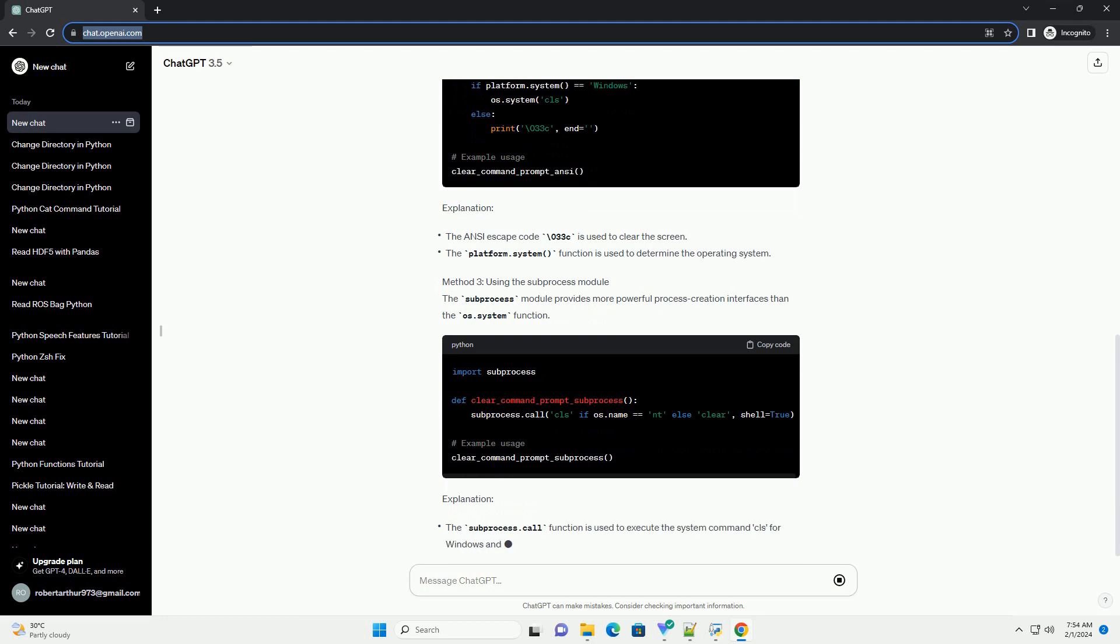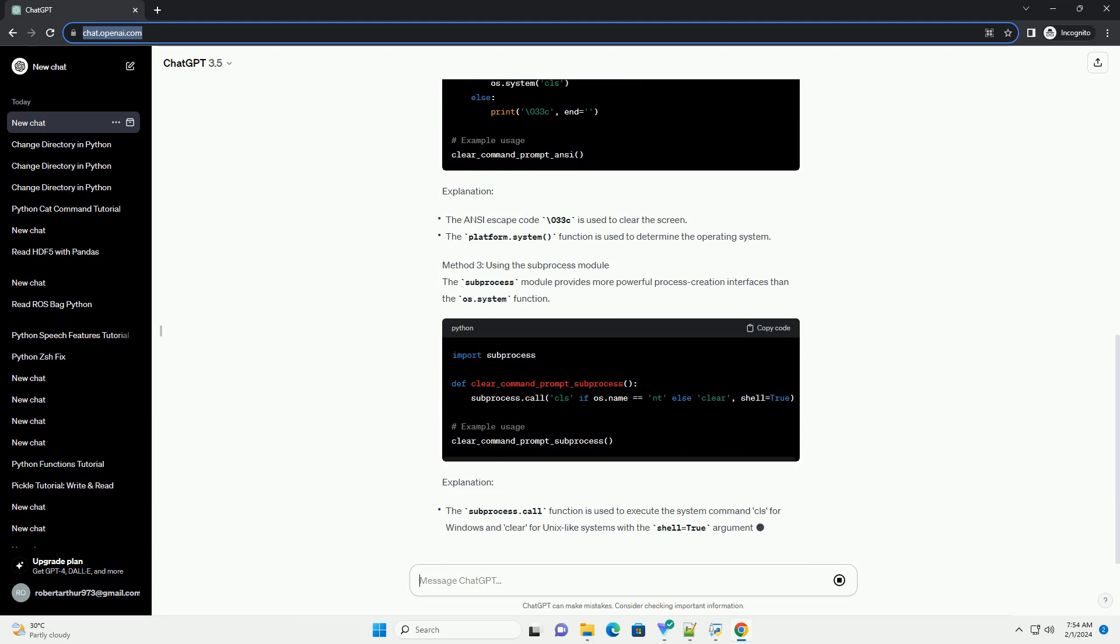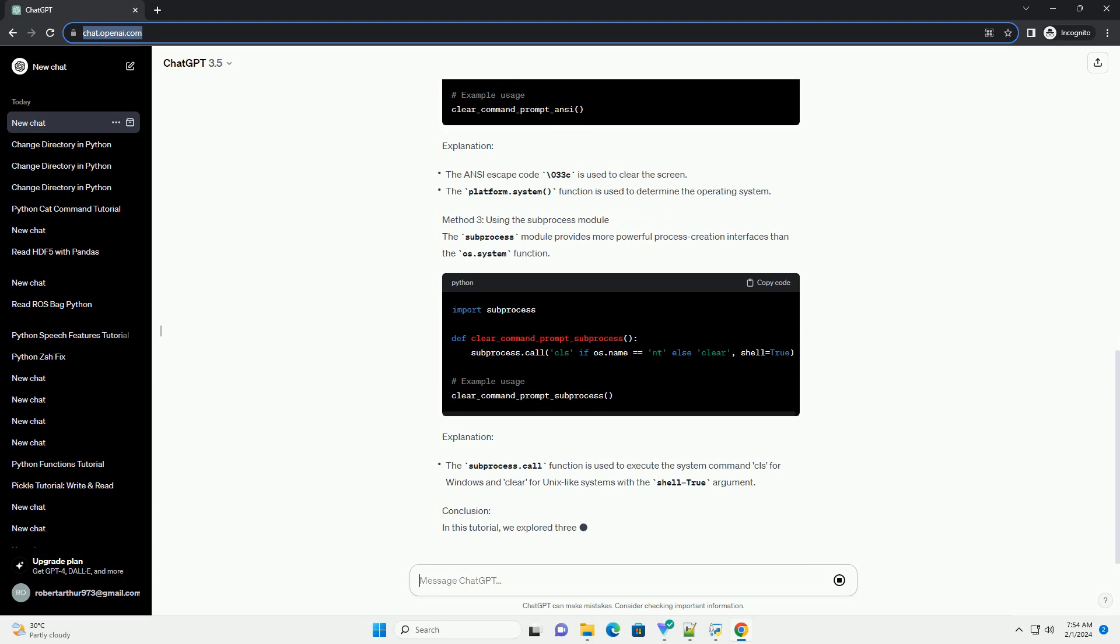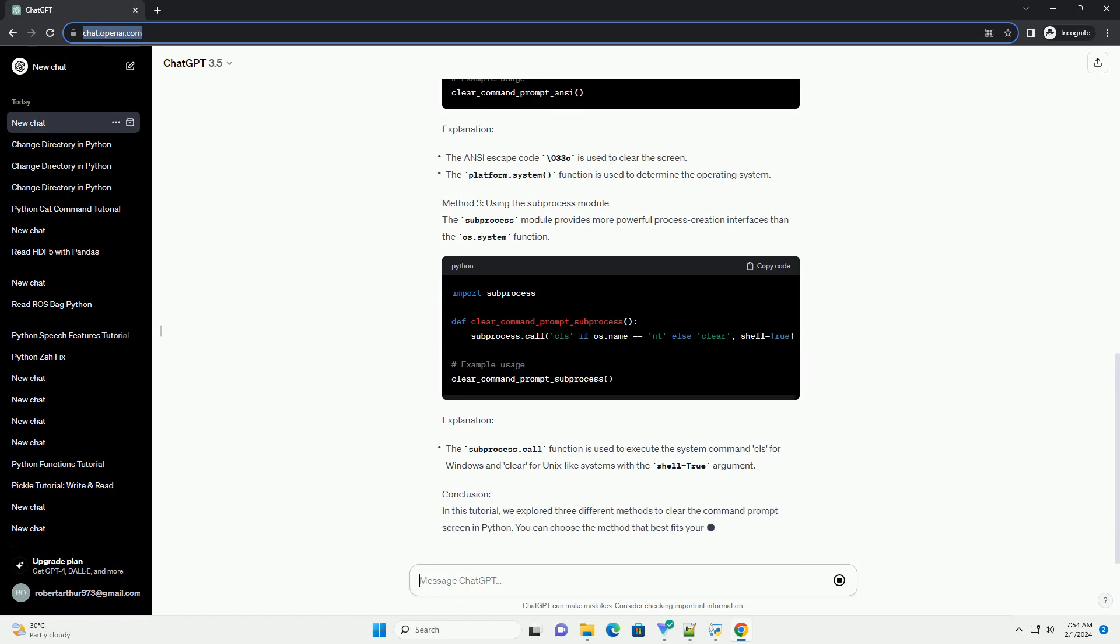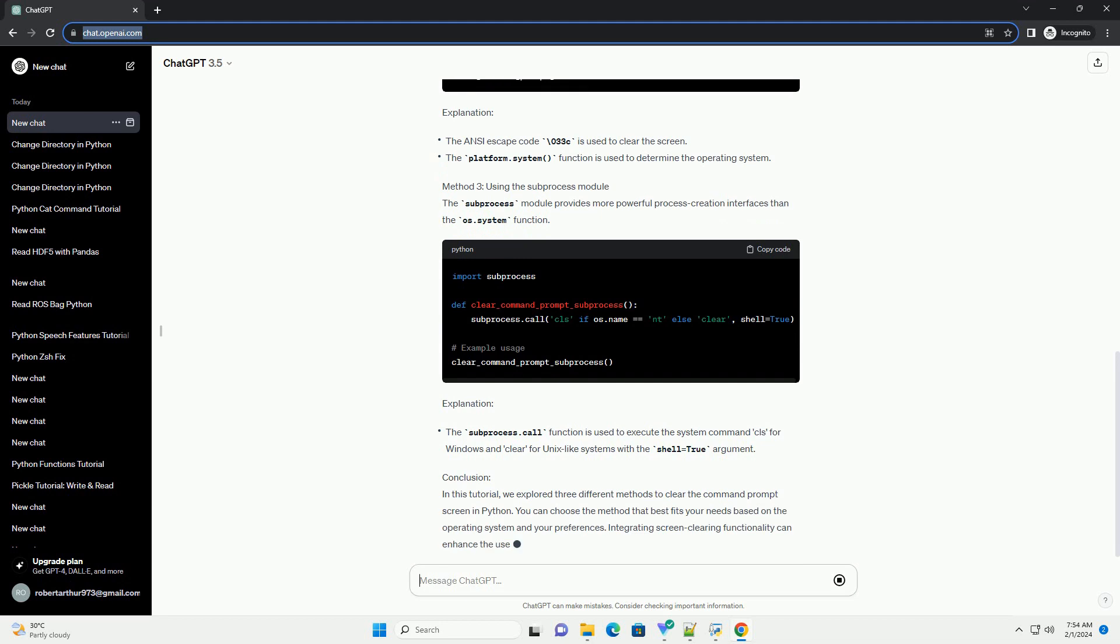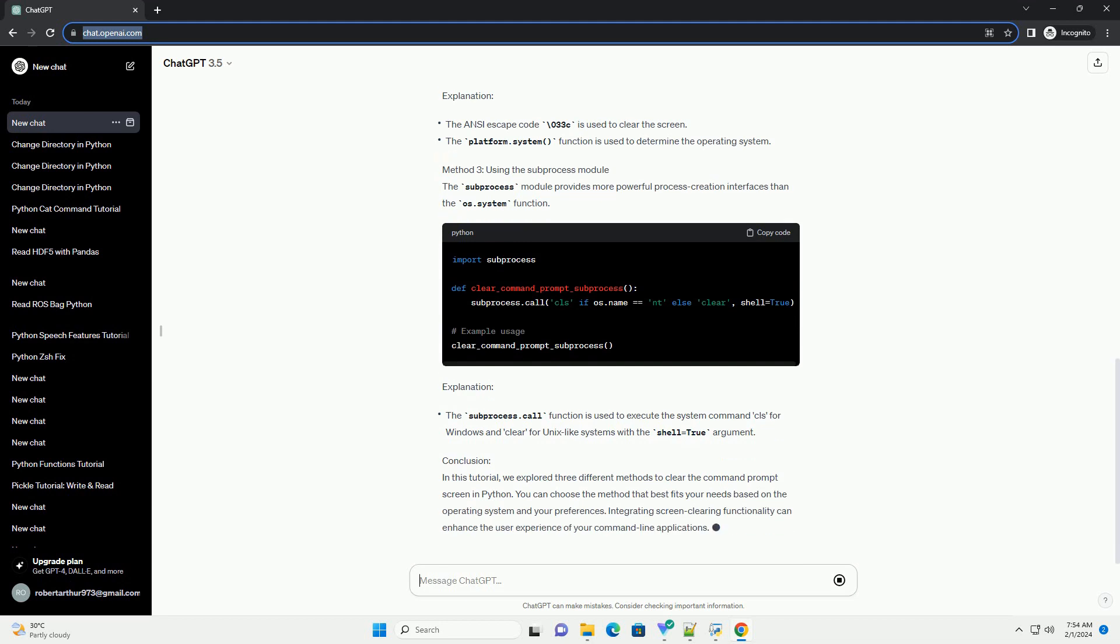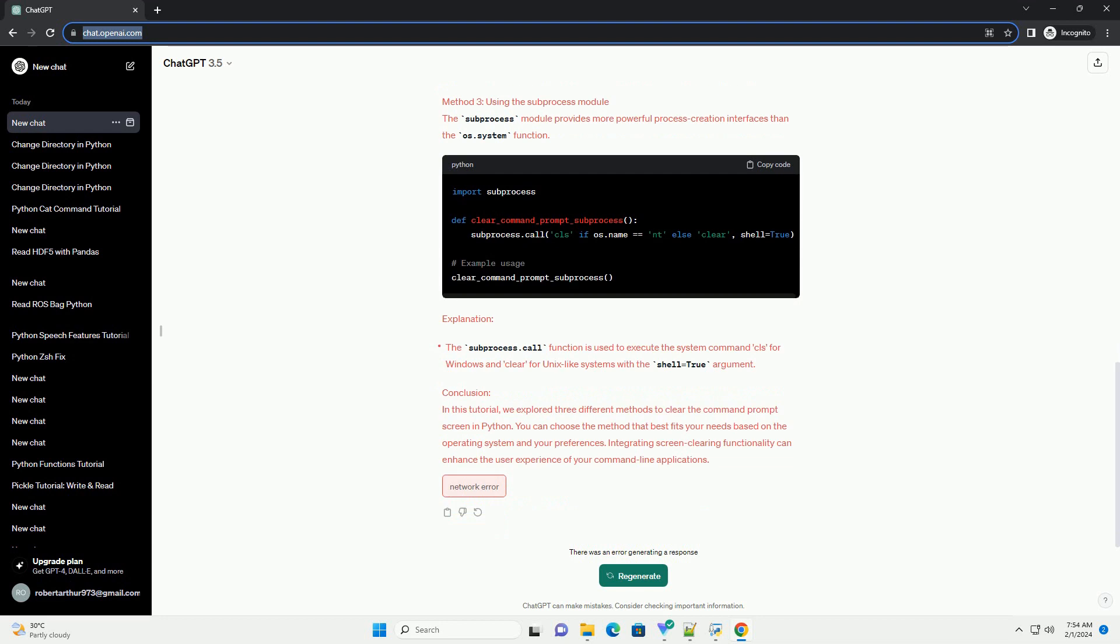Conclusion: In this tutorial, we explored three different methods to clear the Command Prompt screen in Python. You can choose the method that best fits your needs based on the operating system and your preferences. Integrating screen clearing functionality can enhance the user experience of your command line applications.